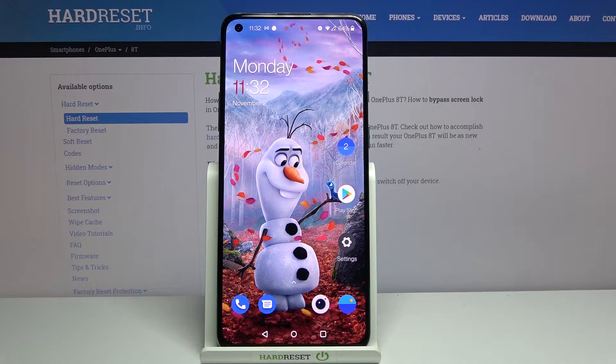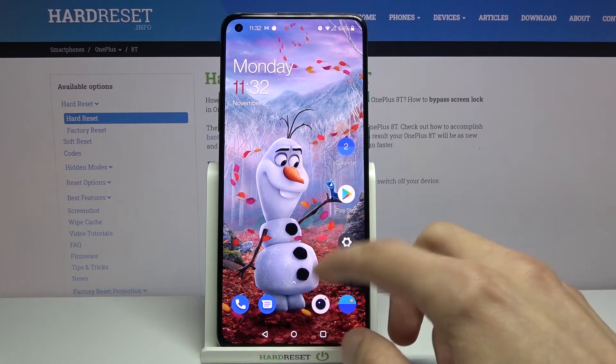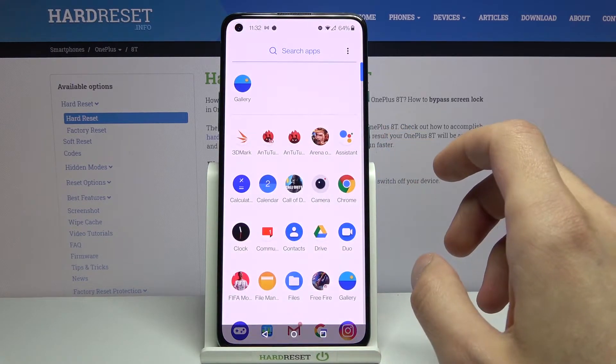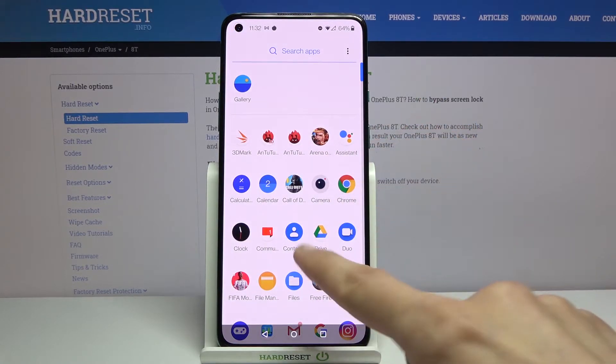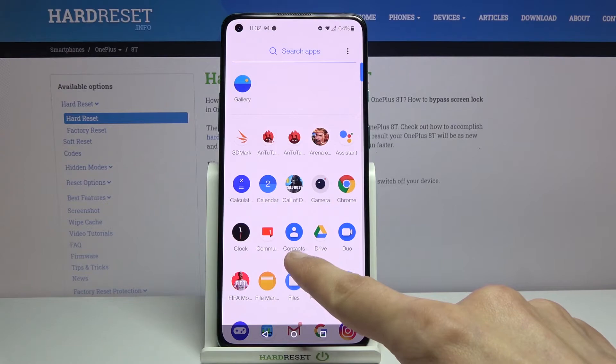To get started you will need to open up the standalone contacts app. So it's right over here.